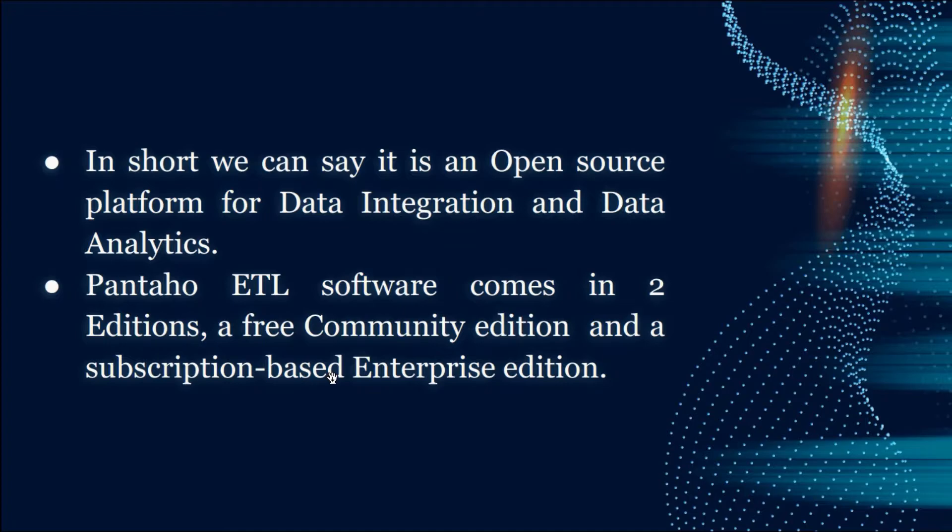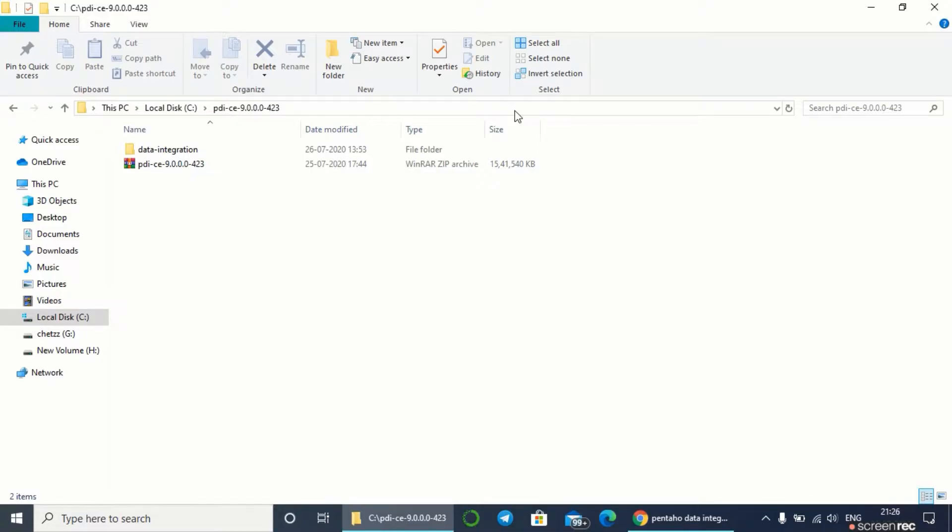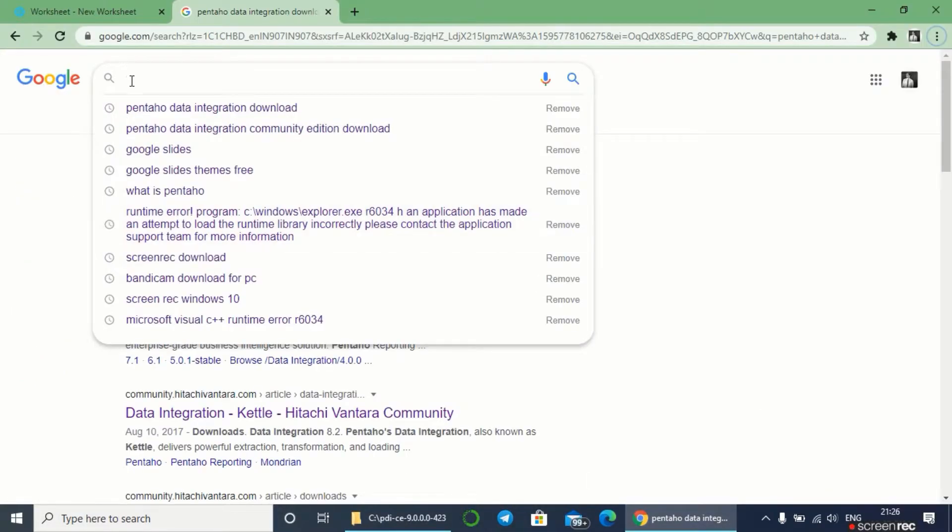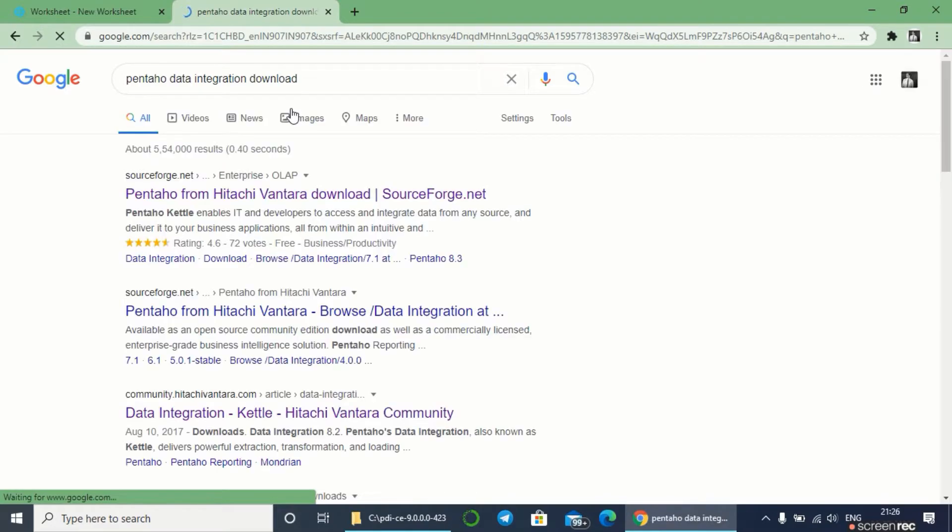Pentaho ETL software comes in two editions: a free community edition and a subscription-based enterprise edition. Before I get started with the demonstration, I'd like to show you how to download and set up Pentaho in your system. Let's go to Google and search for 'pentaho data integration download'. We have to go to the first link provided.